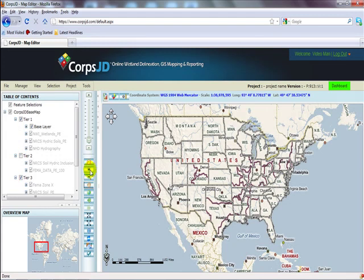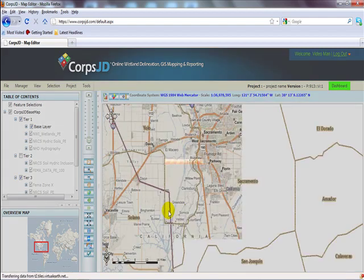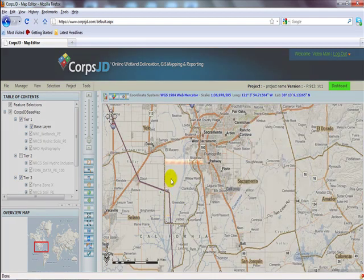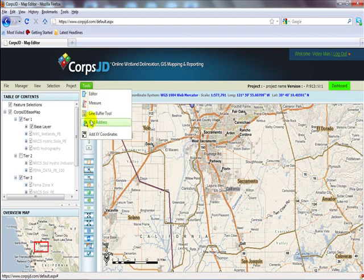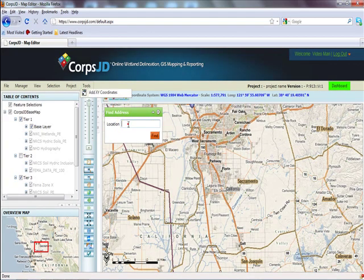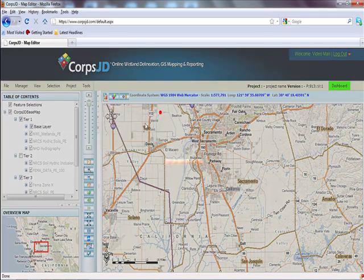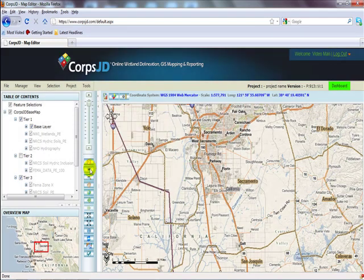To do that, we will zoom into our area of interest, which you can do using the zoom and pan tools, or you may come to Tools and click on Find Address. Simply type in your address there and you can zoom to it. For now, I'll just use the zoom and pan tools and zoom in a little further.